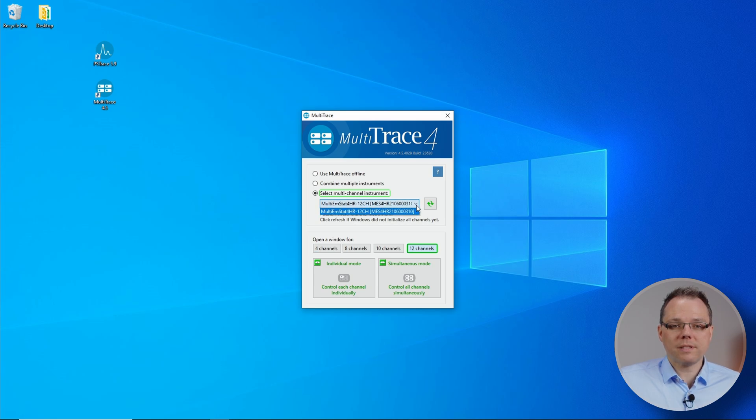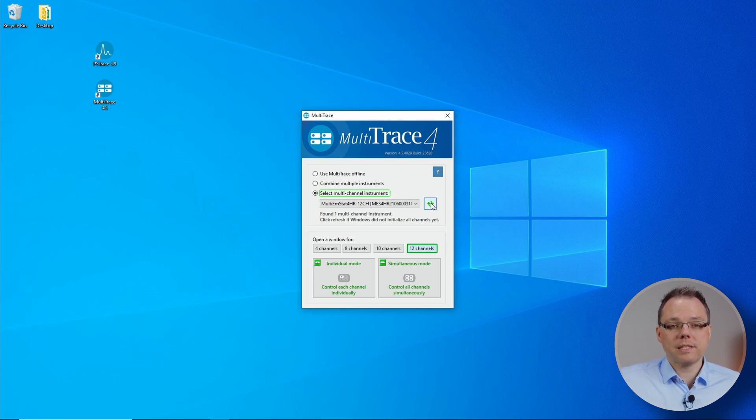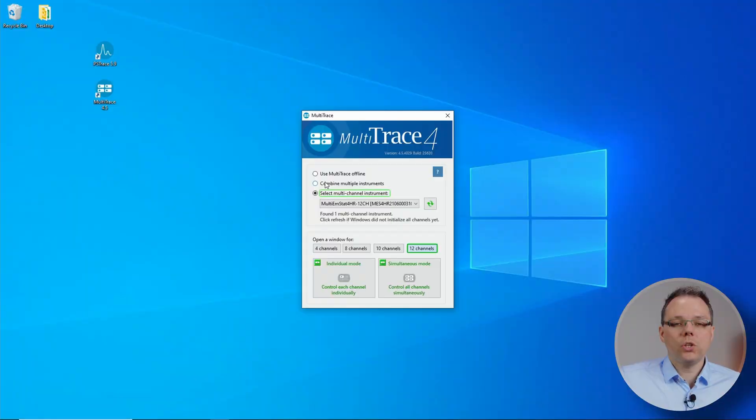All the instruments that were found are in this drop-down list. If you have connected a multi-channel instrument and it wasn't found, just click on the refresh button. And then you can choose the mode that you would like to use. Before I talk about the mode, let's first have a look at other options in there.